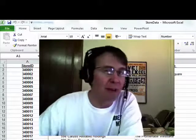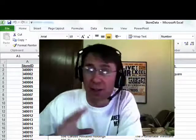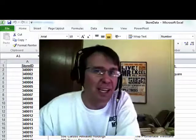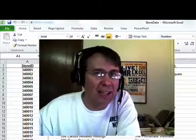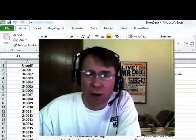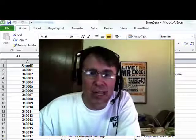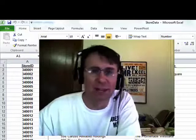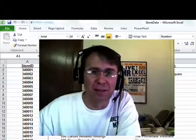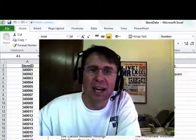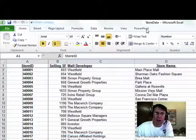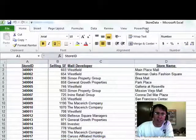For those of you who haven't heard, PowerPivot, it used to be called Gemini, is a free add-in that's coming with Excel 2010. It's not from the Excel team, it's from the Analysis Services team. It is amazing what you can do with PowerPivot.